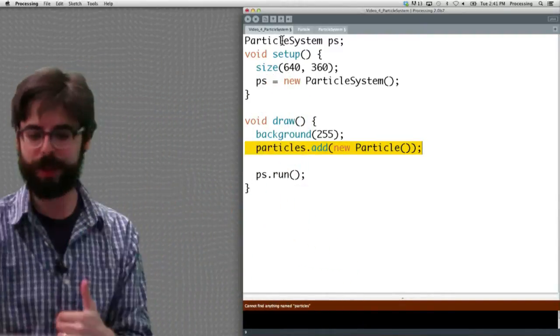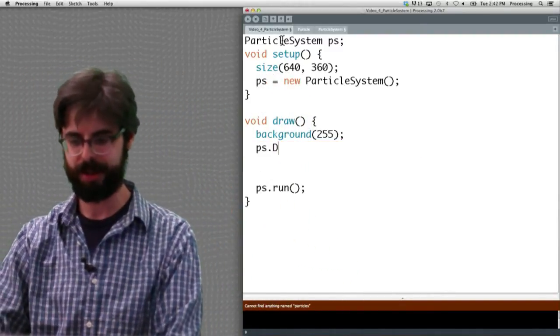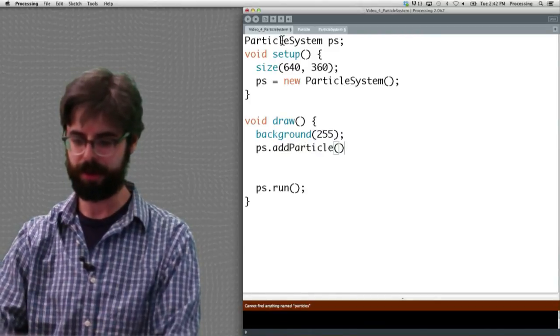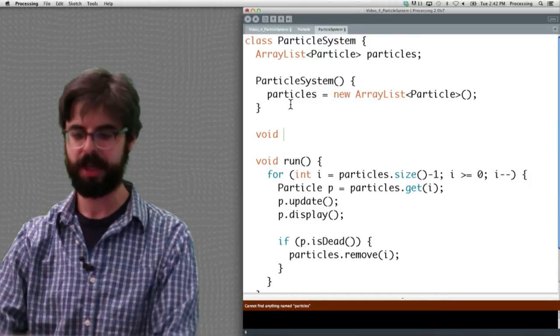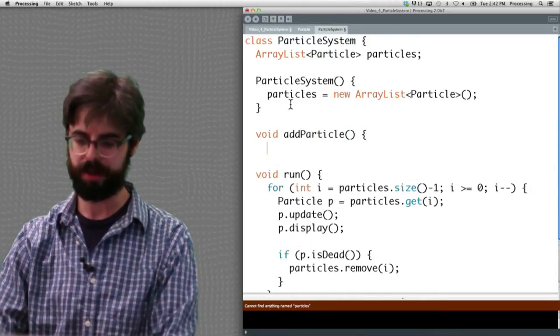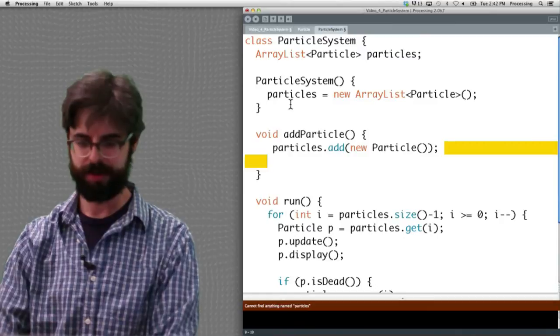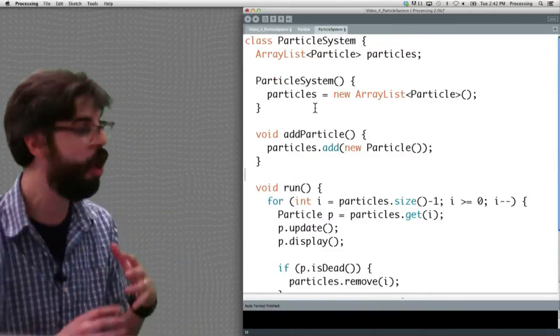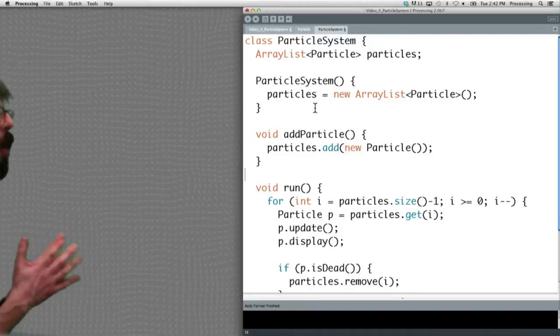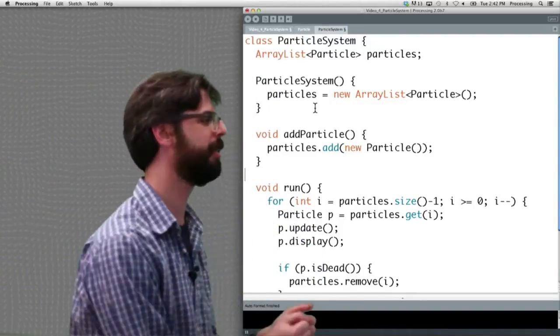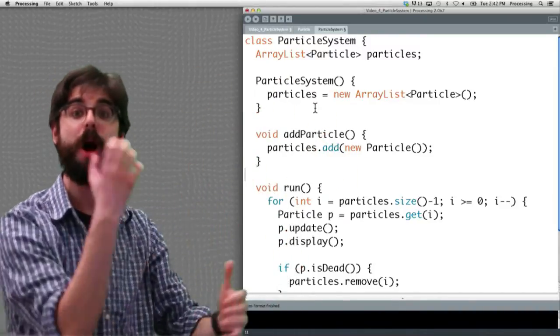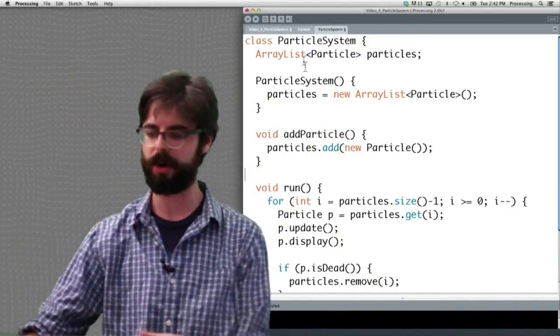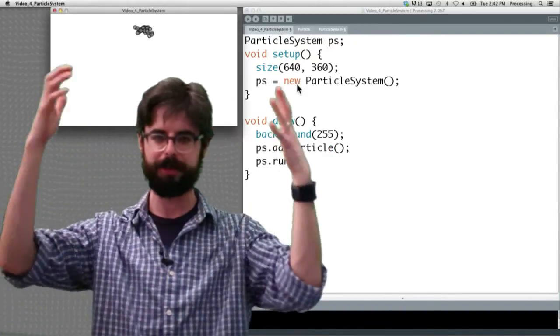What does this say to us? Maybe we should add a function called addParticle. That means in the particle system class, we could write a function called addParticle, and we could then add a new particle to the ArrayList. So you can see we're managing all the possibilities of the particle system in the particle system class. That's where the ArrayList is, that's where we can add new particles, that's where we can loop through, update and display, remove, etc.